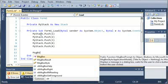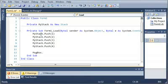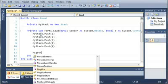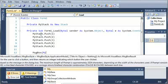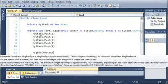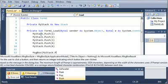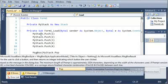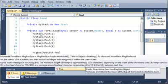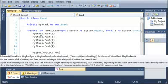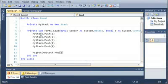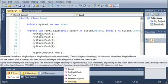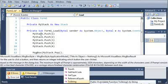We'll type message box and then we will do my stack dot pop and it says removes and returns the object at the top of the system.collections.stack. So what this is going to do is it's going to remove one and it's going to return it back to the caller. So when we call pop, it gets returned back to the message box and that's what's going to display in the message box.